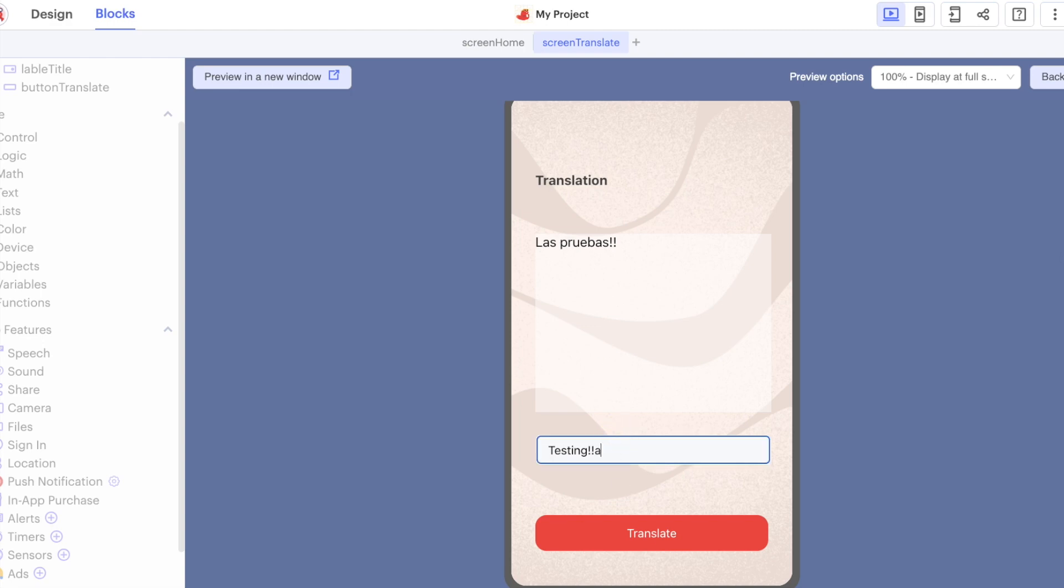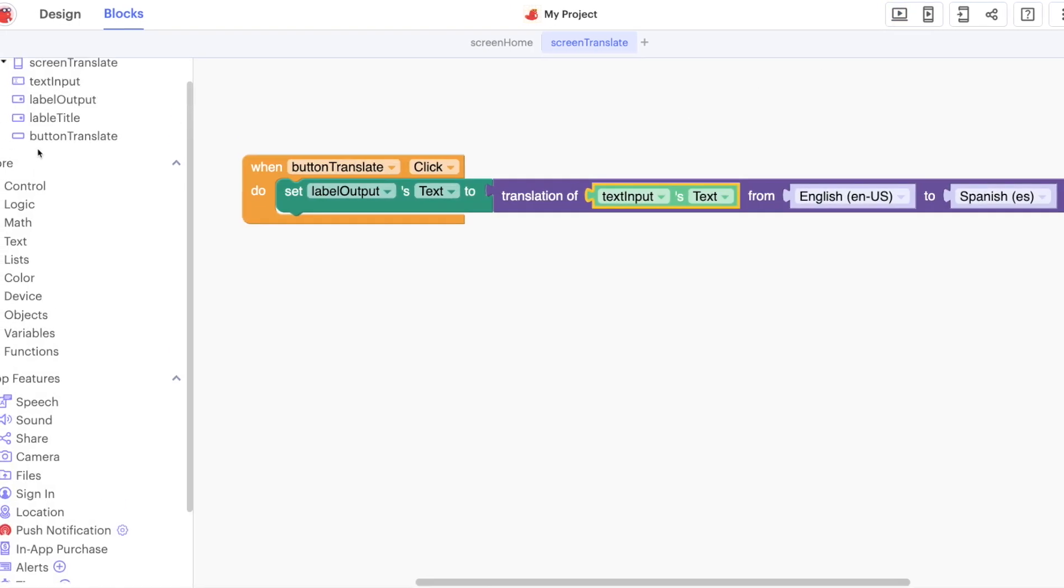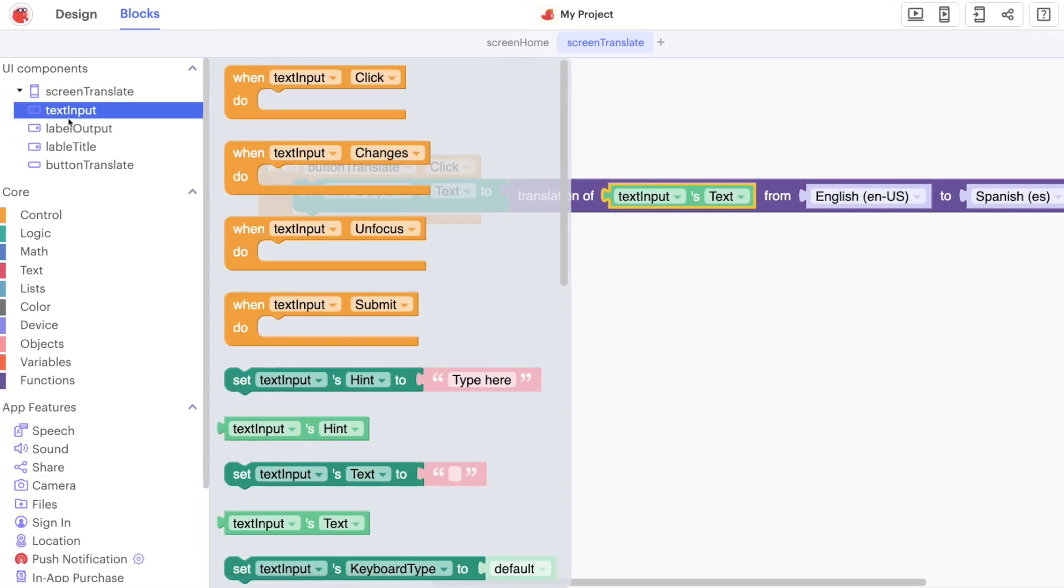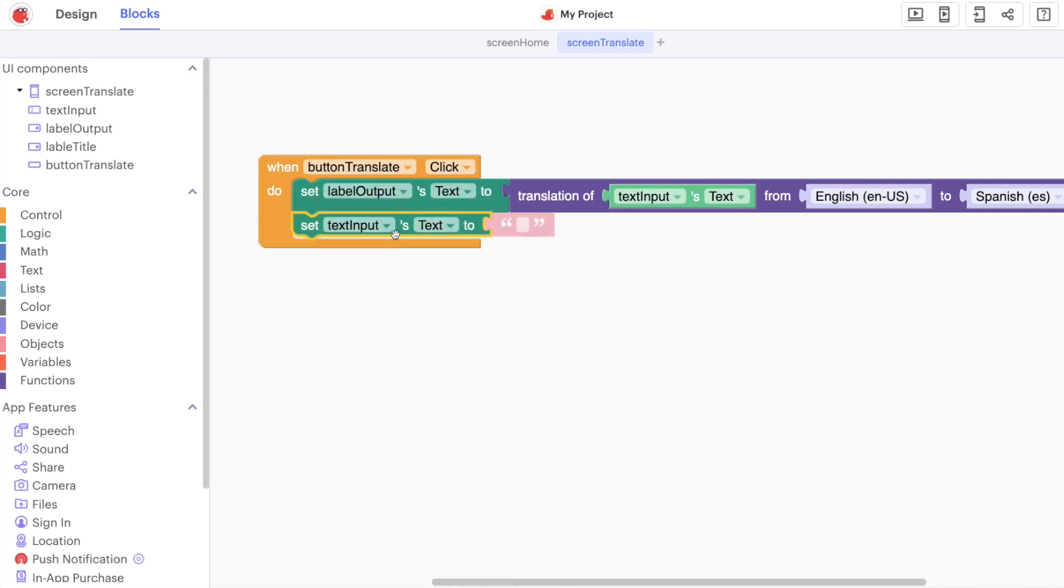One final thing that we'll do is just tidy this up so that we clear out the text input when we're finished and so that our app is a little bit easier to use. So we're going to go to here, let's clear out the text input text like that.